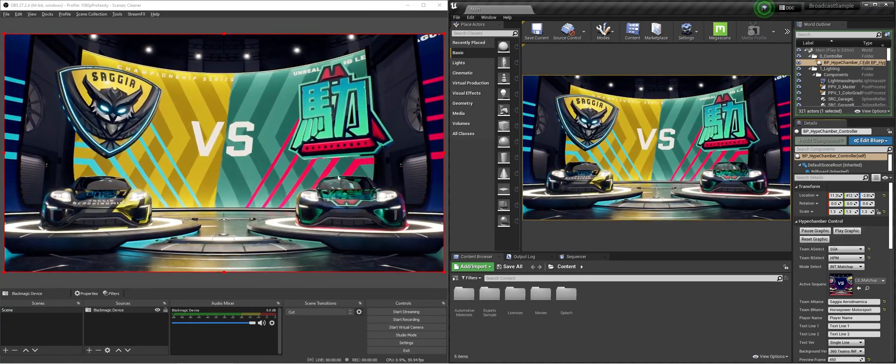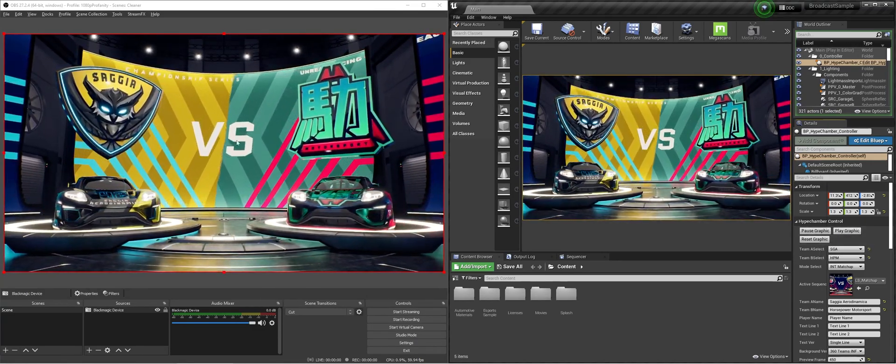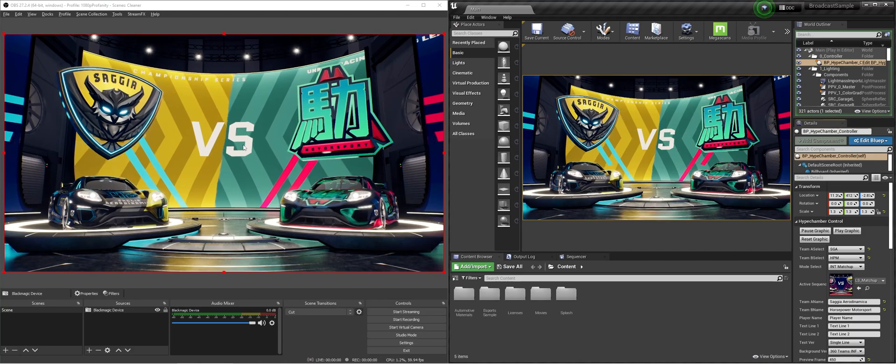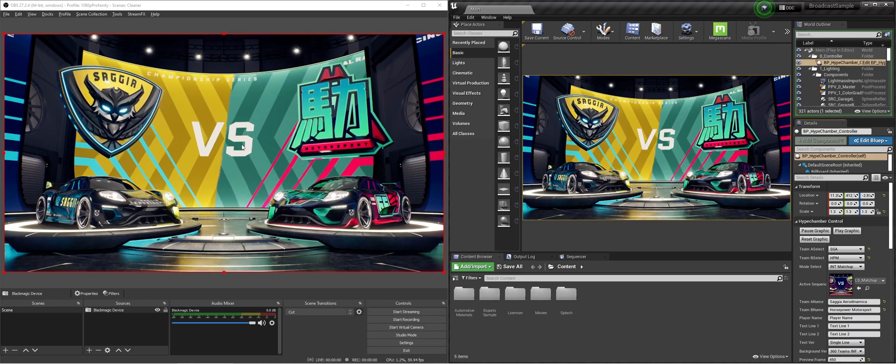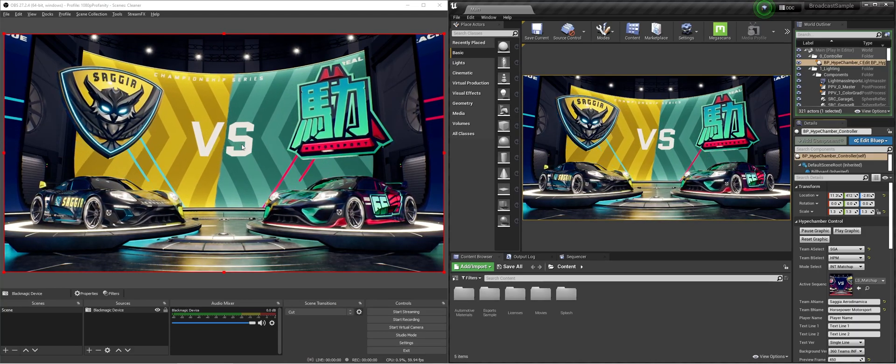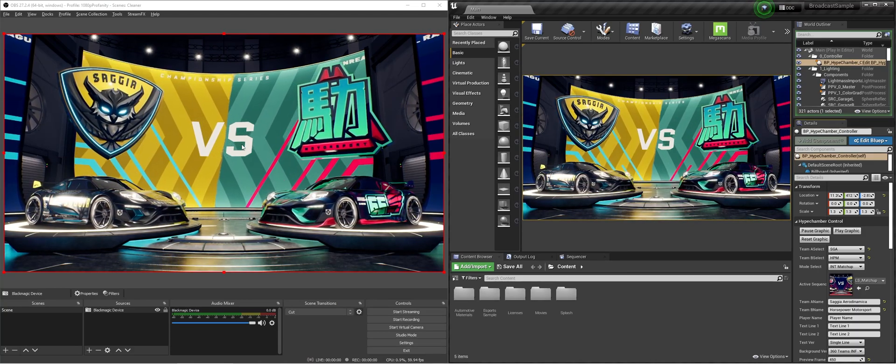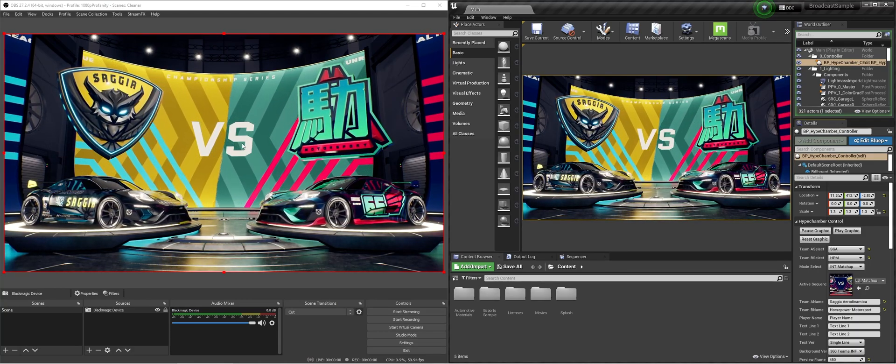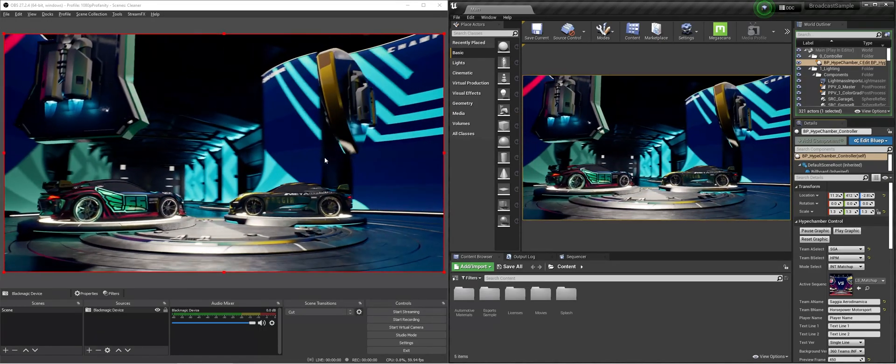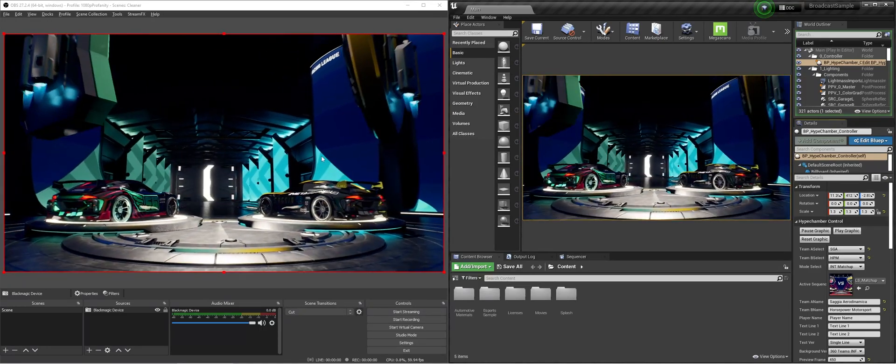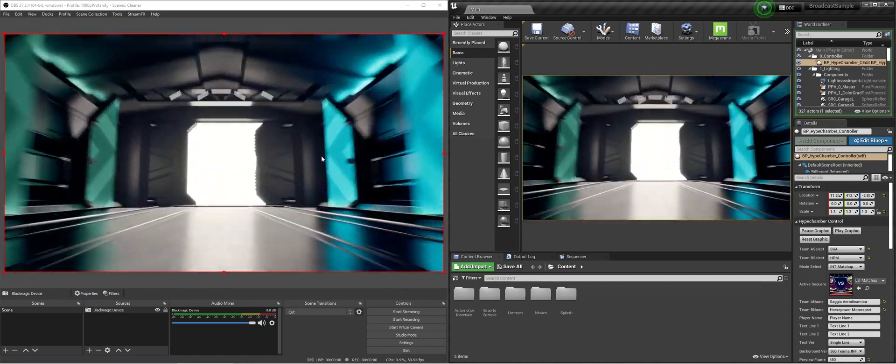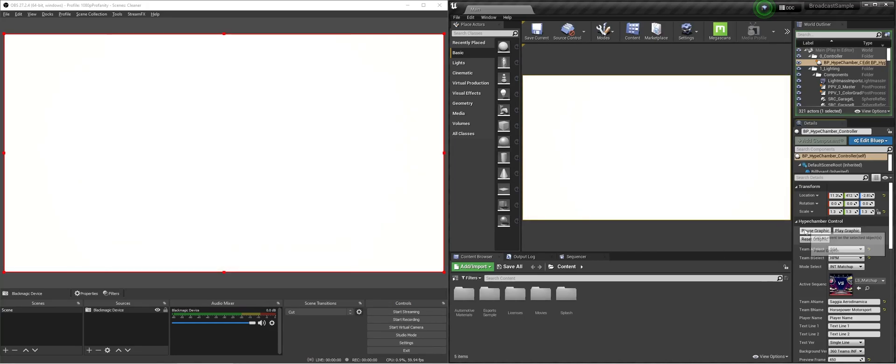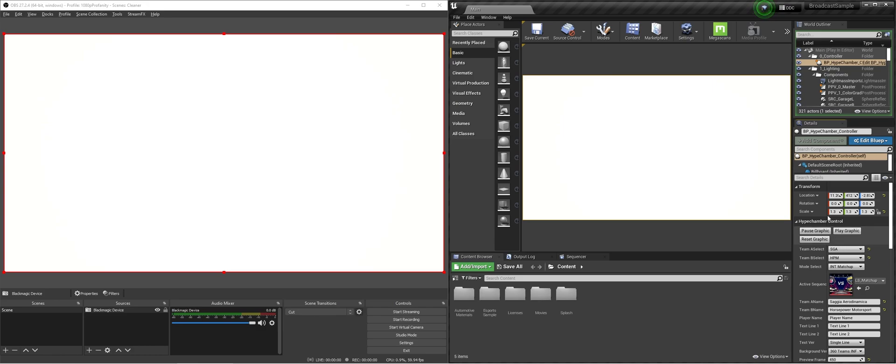It's a little bit delay on my OBS because I'm running OBS twice and Unreal at the same time in the same computer. You wouldn't do that in a broadcast. But yeah, this is how you would play it out on an SDI real-time with also the so that you can do real-time graphics with this project.